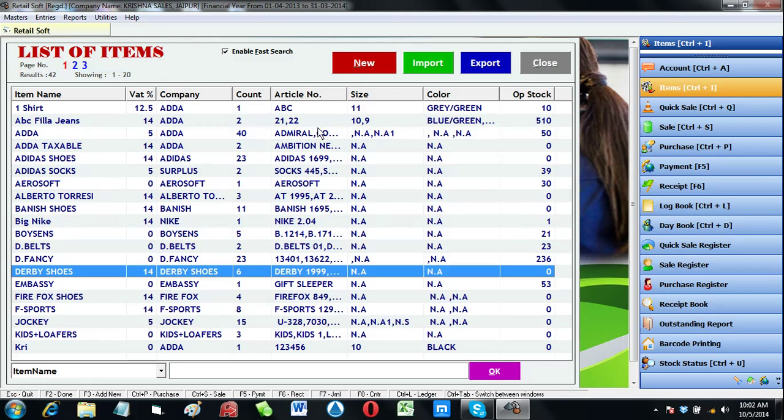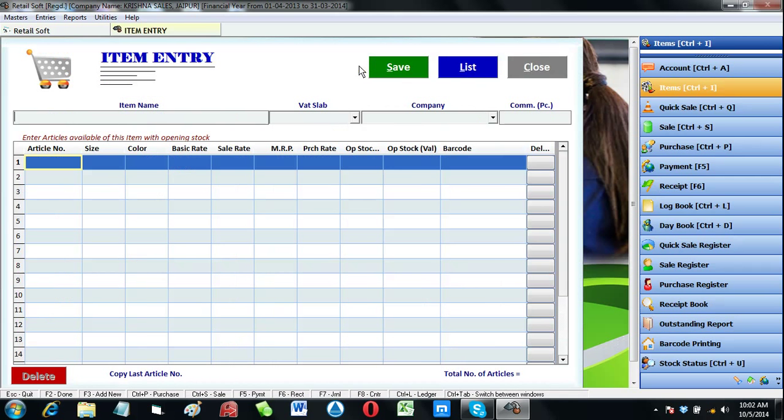To create a new item just click on new. It will open up a new item entry screen on your computer.